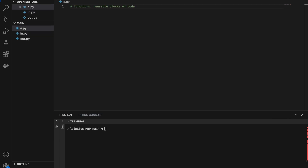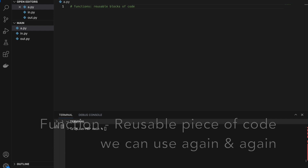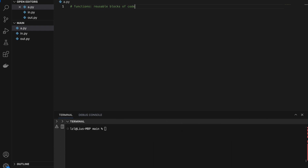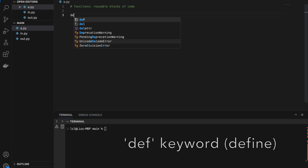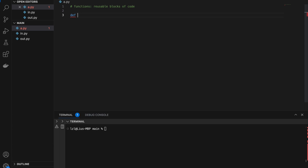A function is a reusable block of code that we can use again and again in our code. So let's jump right into writing a simple function. The very first thing we need to note is we use the DEF keyword, which stands for define. And after the DEF keyword, we write our function name.